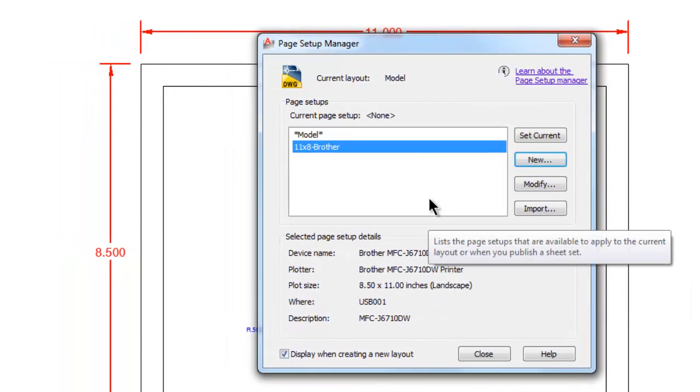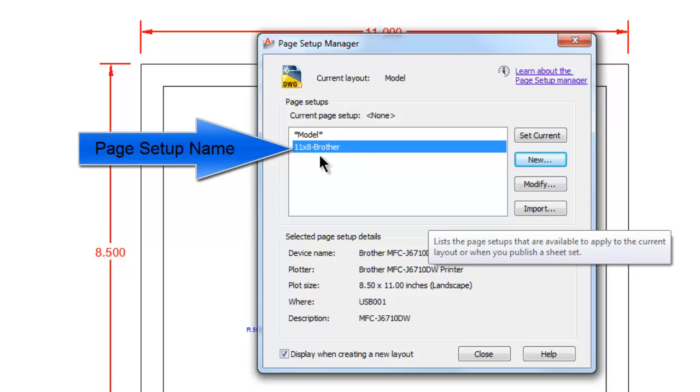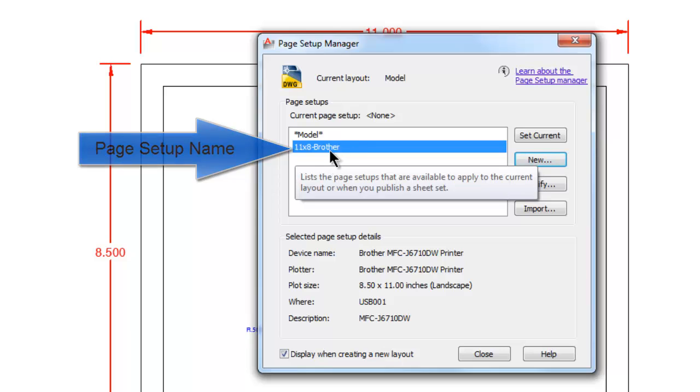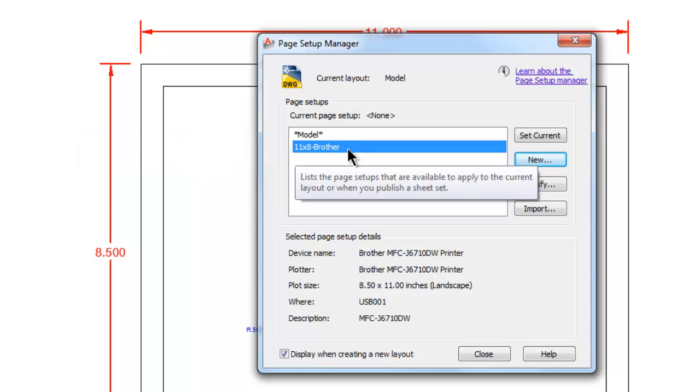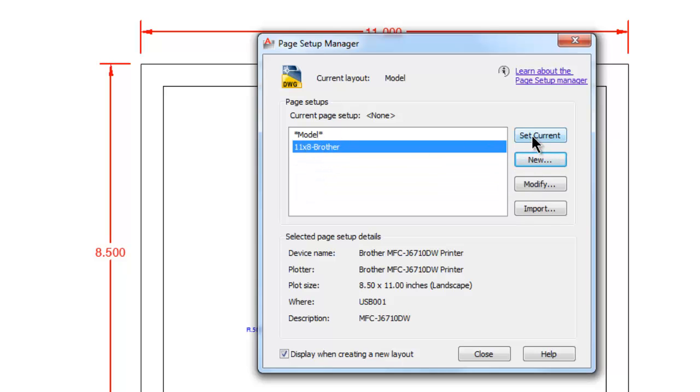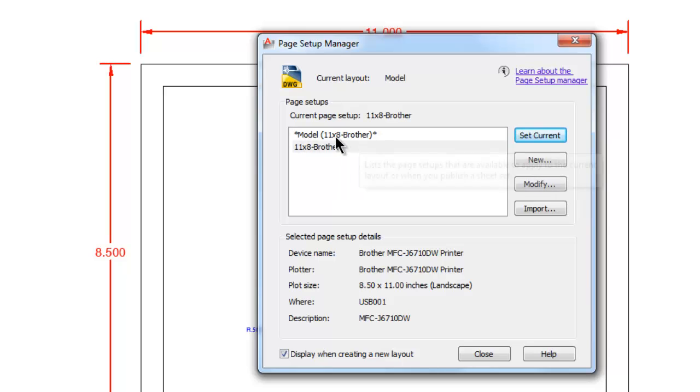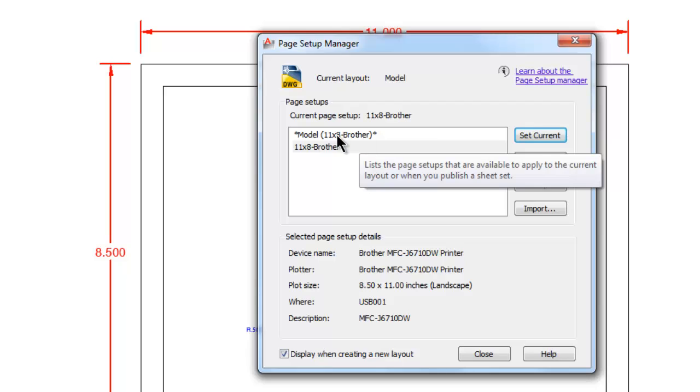So it brings us back out here. I was quite confused by this when I first started learning this, but what's happening here is the page setup name 11 by 8 Brother, you can attach the setup to the tab that you print from. So I do print from Model space, so if I pick Set Current here, notice that this setup jumps up to where that Model tab was. So what that means is the next time I go to print from Model space, it will have these settings already there. I won't have to change anything.